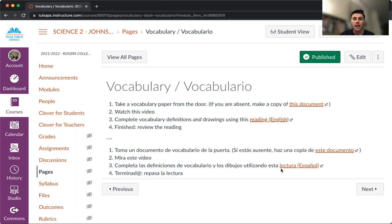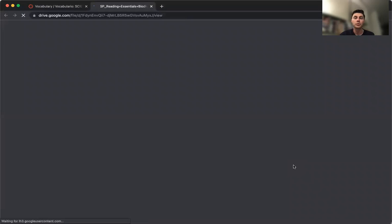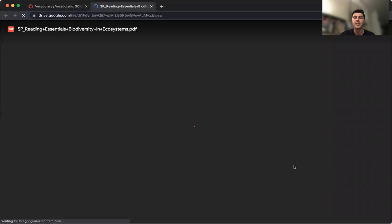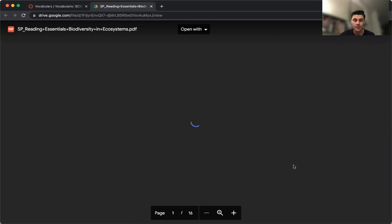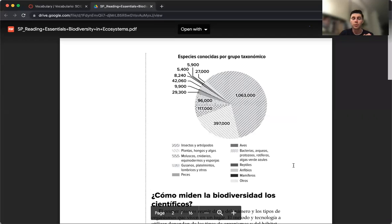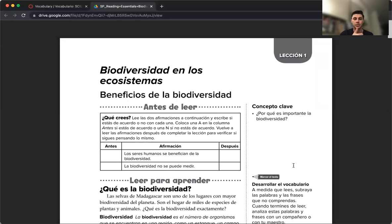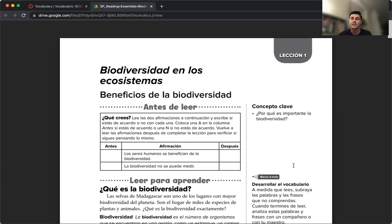We're going to use this reading. Here we have the version in Spanish. We're going to use this reading to fill out the vocabulary. The vocabulary is going to use two columns: one is for a definition, one is for a drawing. If you want to earn all the points, you're going to fill out the space in both columns. We have to write a definition and also a drawing example.